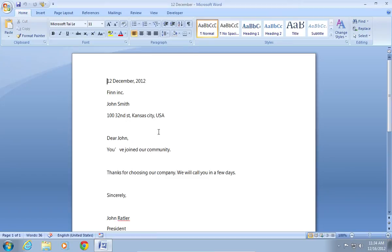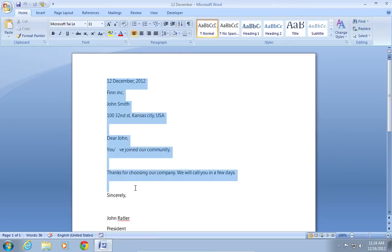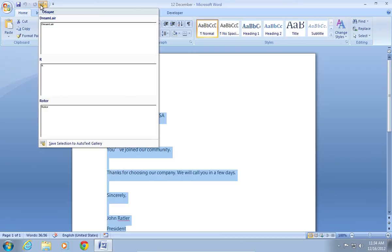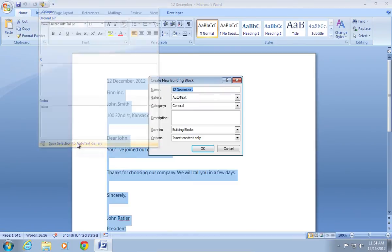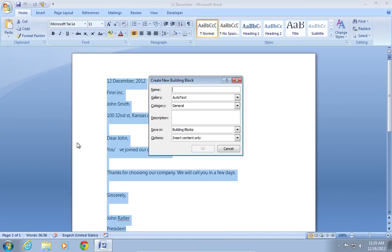Select your text. Click AutoText and choose Save Selection to AutoText Gallery. Choose a name in the appeared window, for example 12.